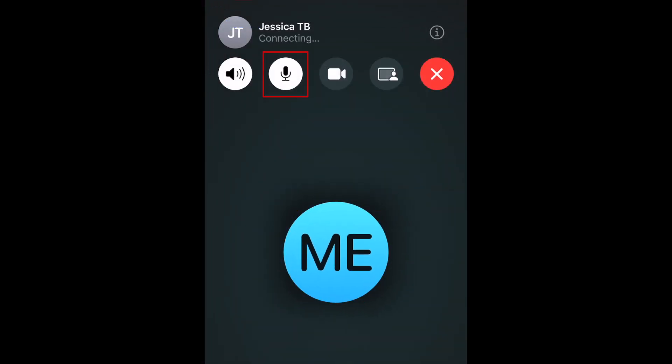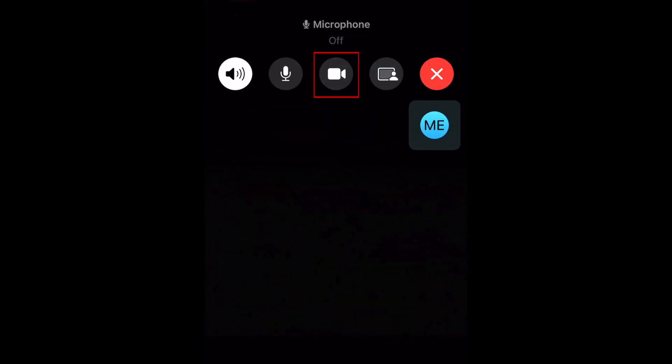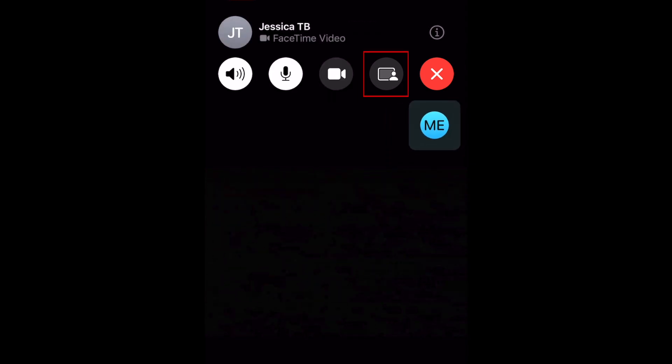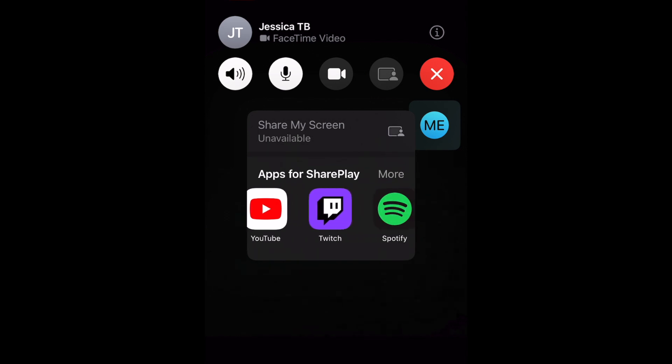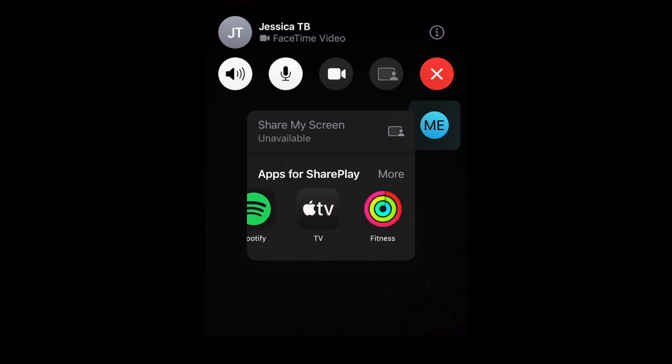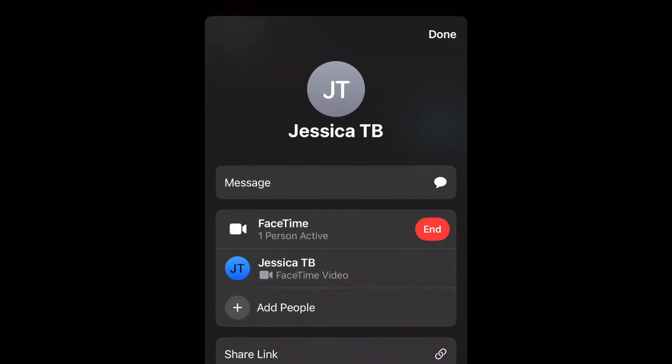Once you're on a FaceTime call, you can tap the microphone icon to mute or unmute yourself. Tap the video camera icon to show or hide your camera. Tap the share play icon to get the option to share your screen, or share play a specific app like TikTok, YouTube, or Spotify. Tap the info icon in the top right corner to see more details about your call and get the option to invite additional people. To end your call, tap the red X at the top.